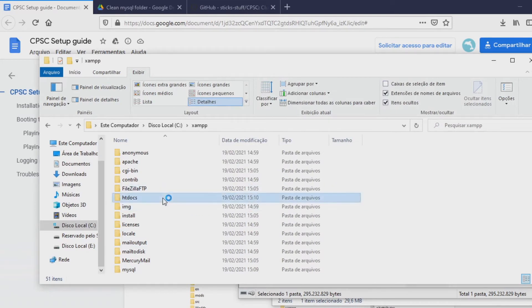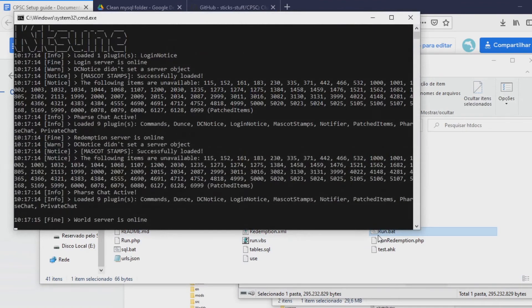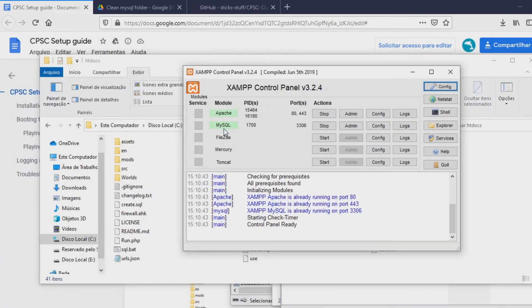The next thing you want to do is go to htdocs and open the run.bat file. It is going to open the server and you have to keep this open while you are playing. Every time you boot the game again, you have to open this again. Also, every time you restart your computer, you have to come here and turn these services on again in the control panel — you just click Start on both of them. It is very simple.